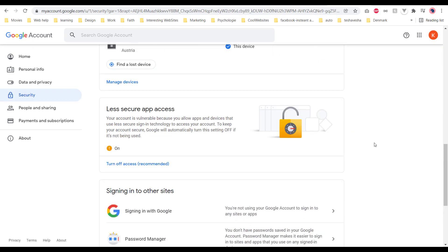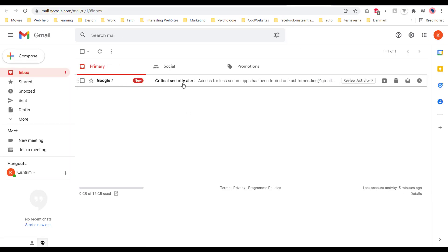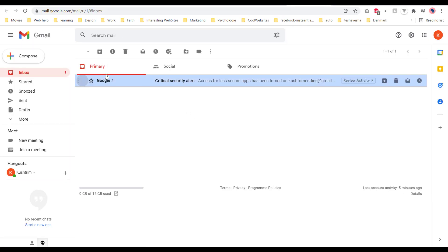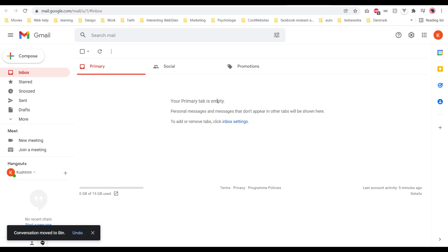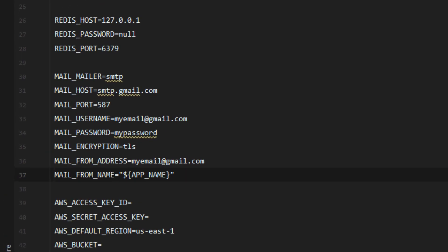After you turn it on, you should get an email like this saying critical. You can just write to delete. After you've done that, go to your Laravel application.